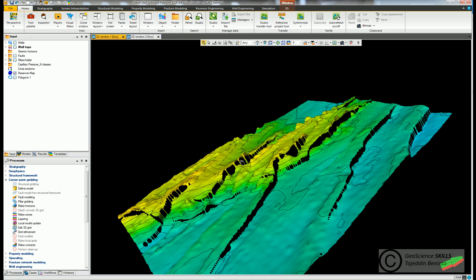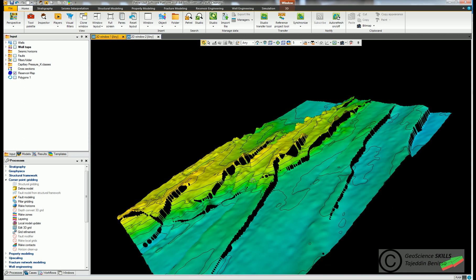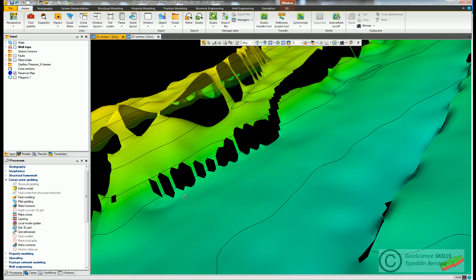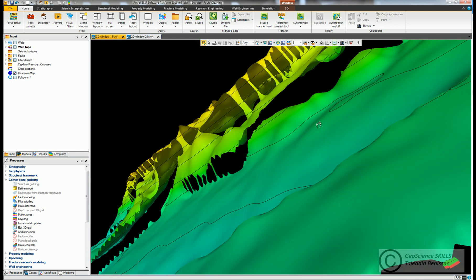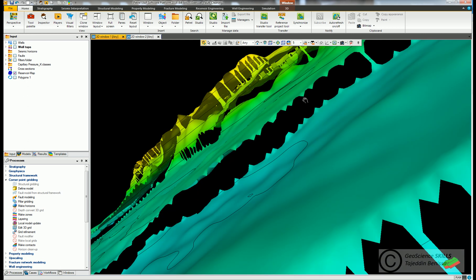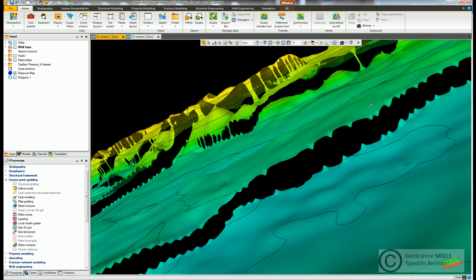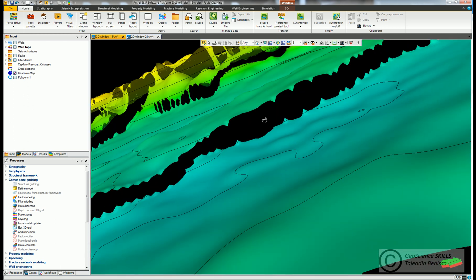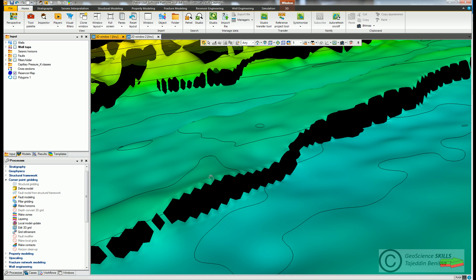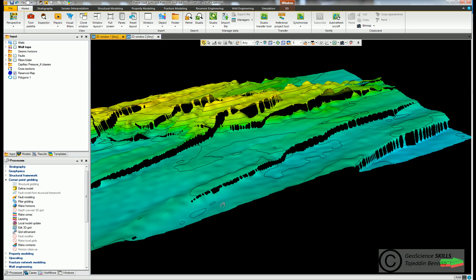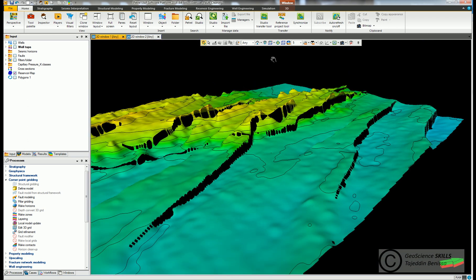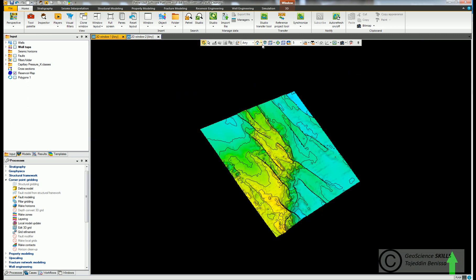When we receive such a map, it's better to carry out cleaning of fault edges to keep the smoothness of the model horizon. If we don't do it, the produced horizon from modeling will be deformed at the edges of the faults because of these saw teeth-like extensions.